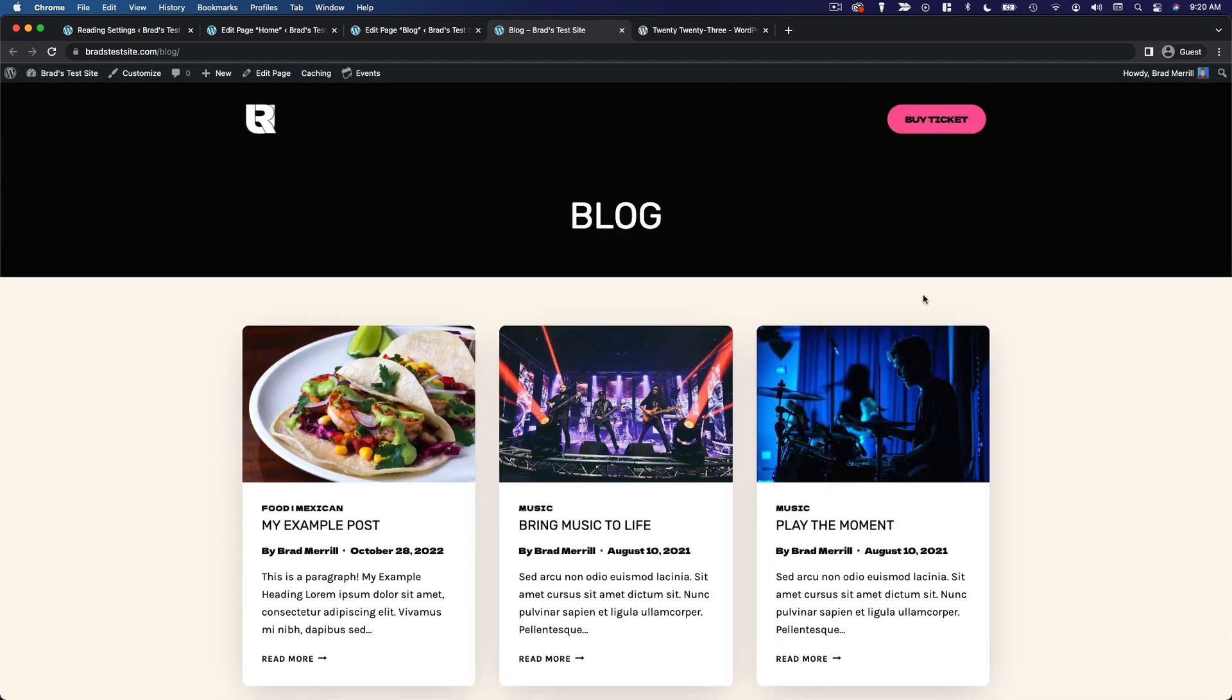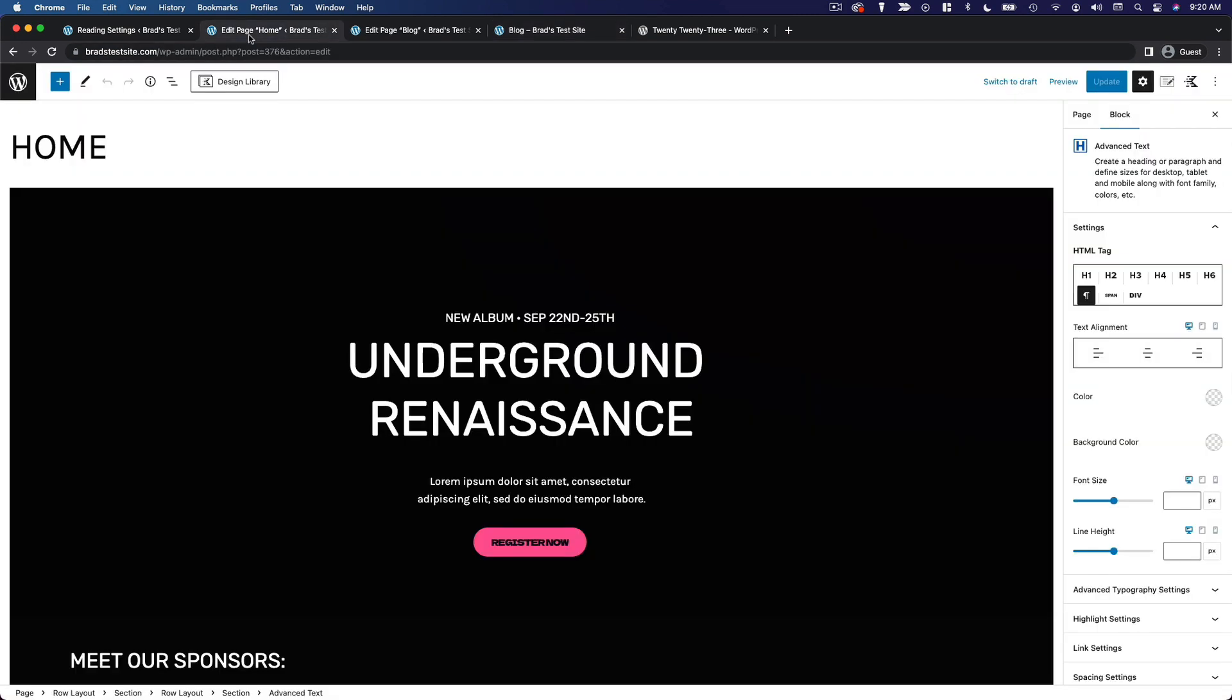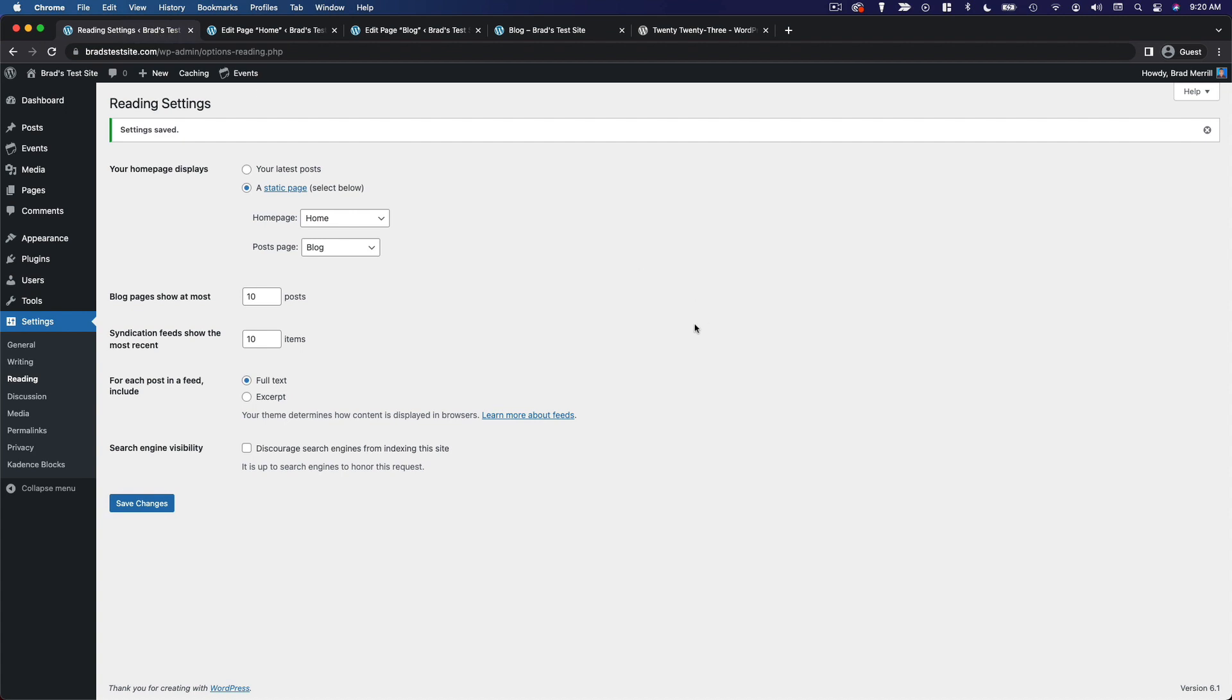So that's the way to create and set a static homepage in WordPress.